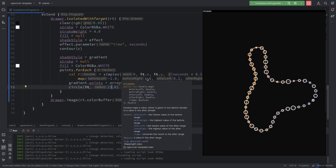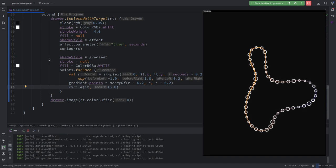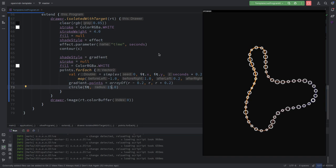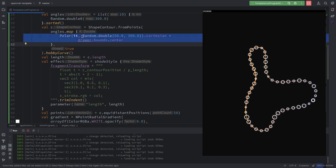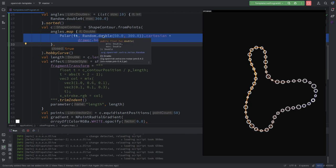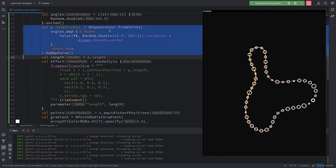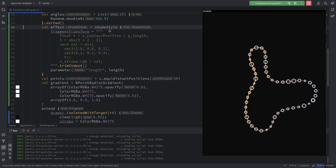This is a really nice effect. Now, we could also regenerate the whole curve on every frame — instead of random, use simplex to generate the radii values, so we get a wobbling, organic shape. We have to move the curve creation inside the extend loop, set the length parameter on every frame, and recalculate the equidistant points.